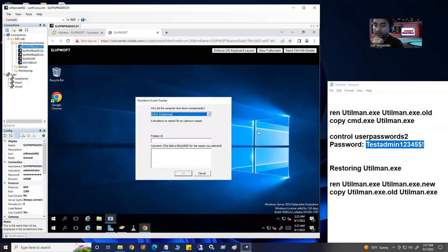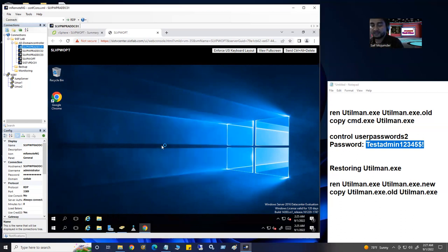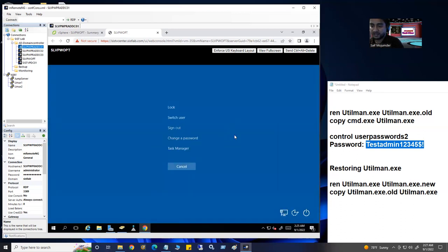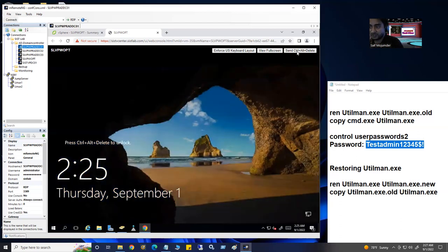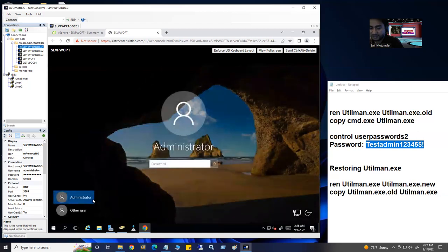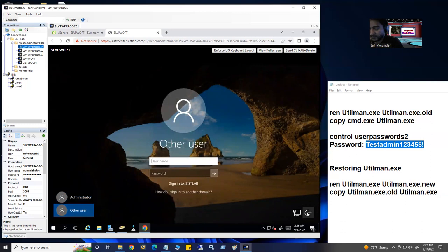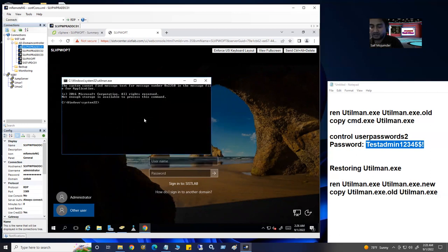We reset the password, but now here is another problem — your machine is under a security threat. When you lock or sign out of the machine, any stranger or hacker who can get to this console can click Ease of Access and get the CMD command prompt. If they know the command, they can change your local admin password. So don't leave it like this. We have to restore utilman.exe back to its original state.